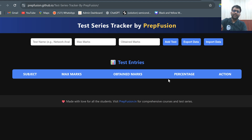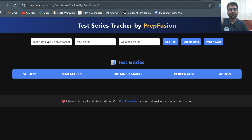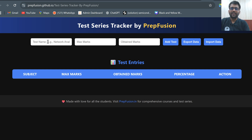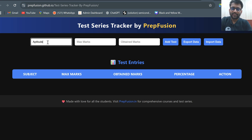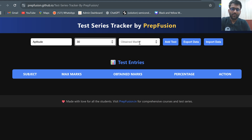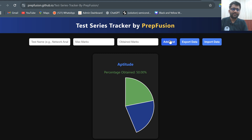So what you can do here is put the test name. Let's say I am attempting a test from coaching institute X, and the test name was 'aptitude'. I just put 'aptitude' — it was of 30 marks and I got 15 marks out of it. So I can simply add it.